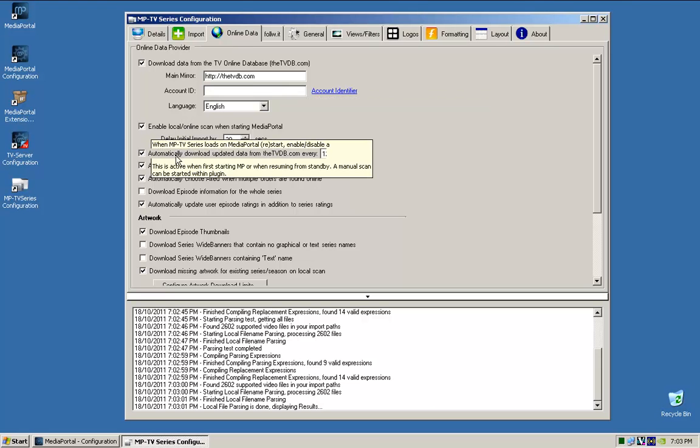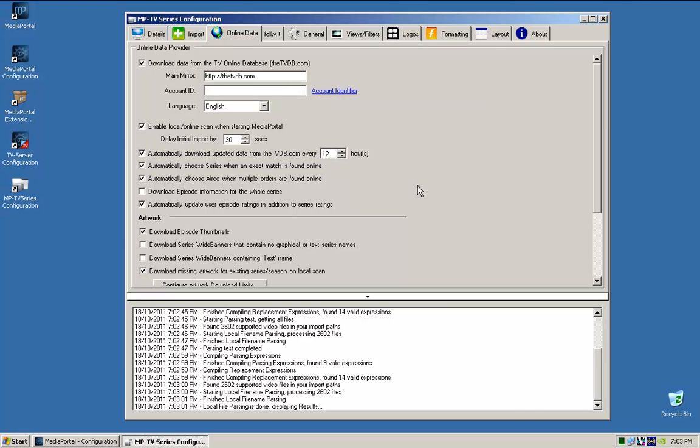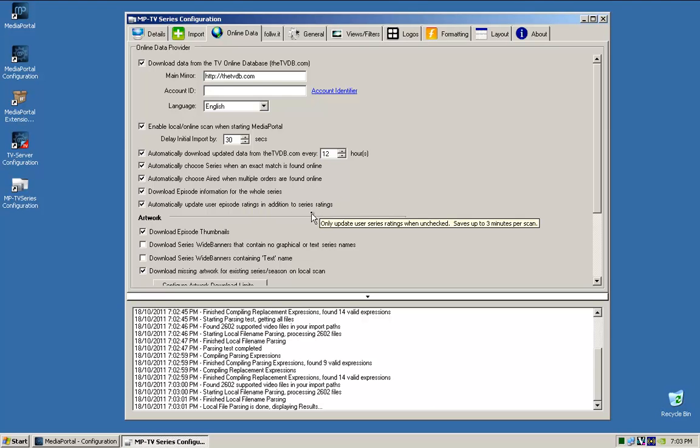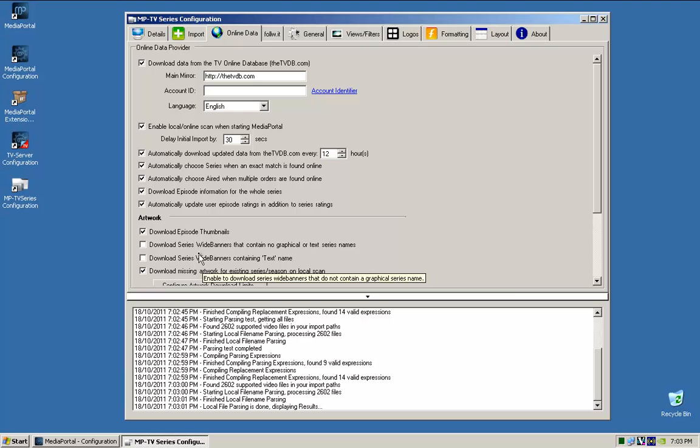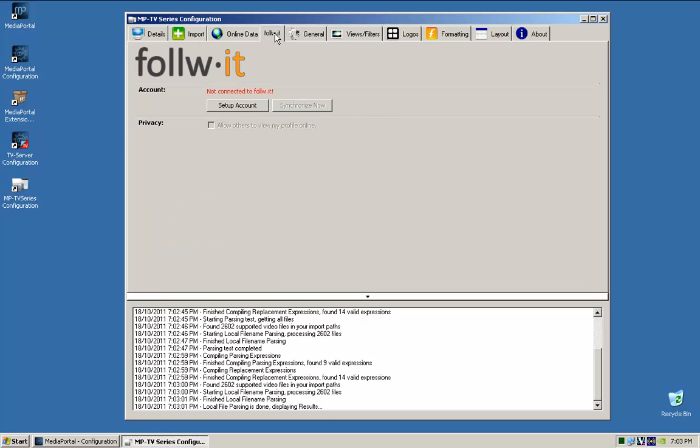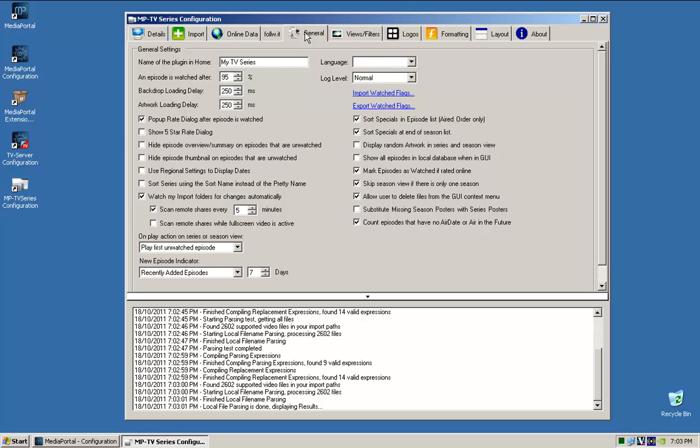The only thing I untick from here is, where is it, download episodes for the whole series. I tick that. Enable local, that's not, sorry, I don't do that one.